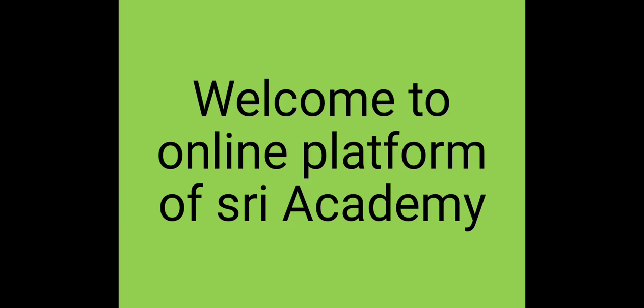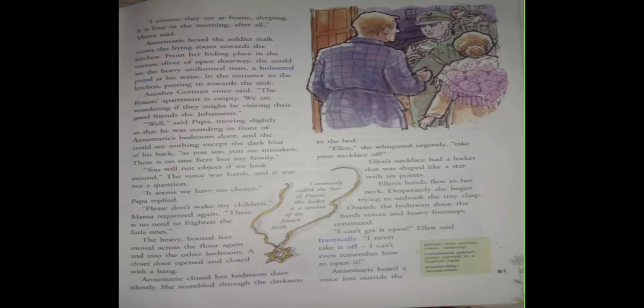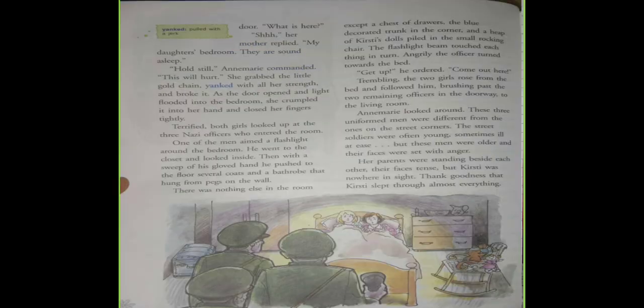Good morning students, welcome to online platform of Shri Academy. Today we are going to continue the chapter Saving My Friend Ellen. So we have read up to this portion.